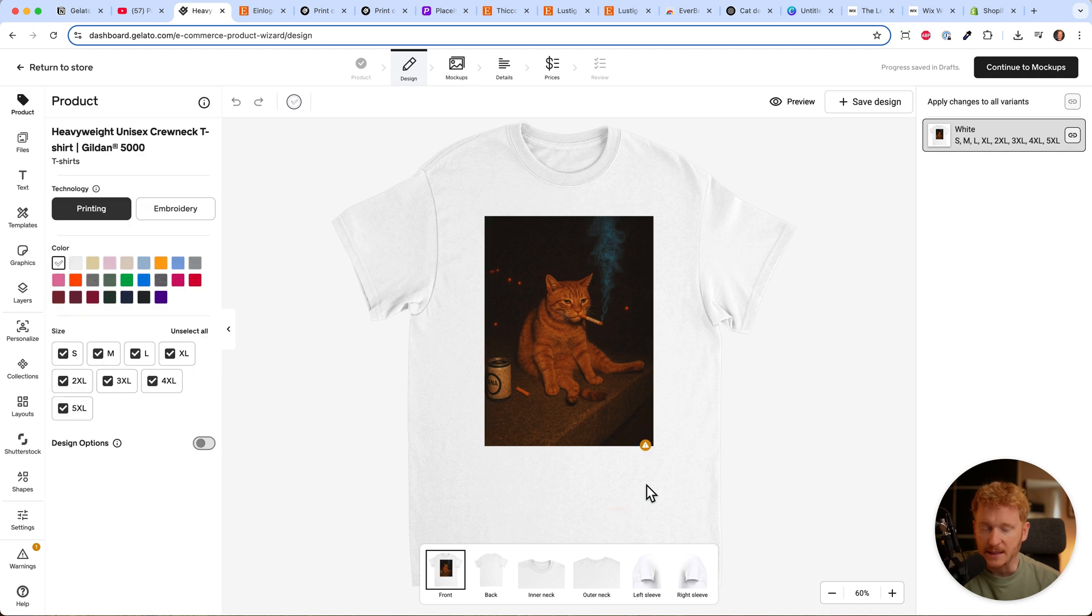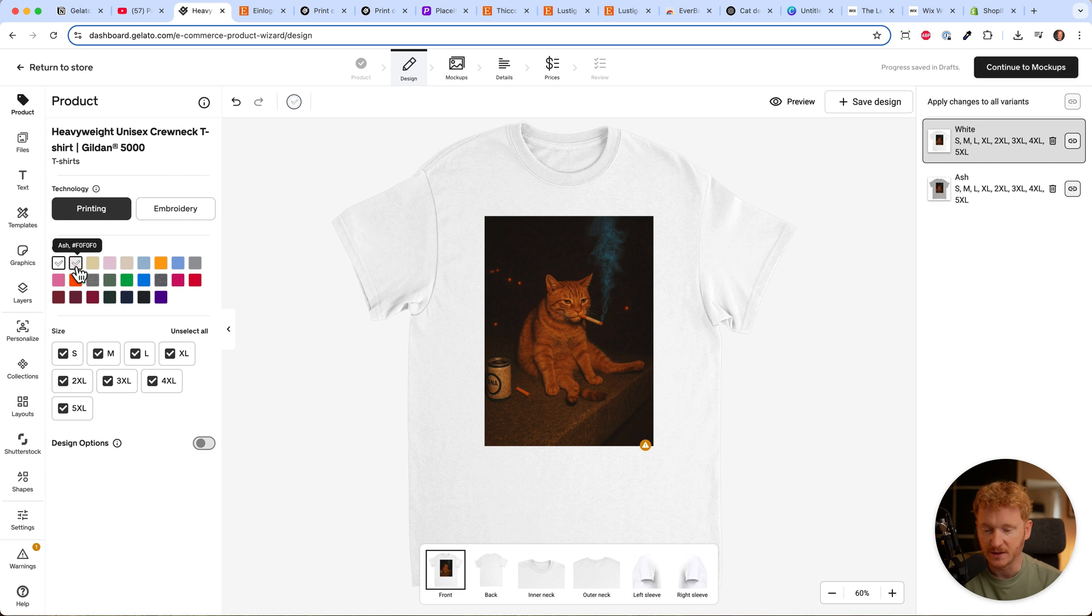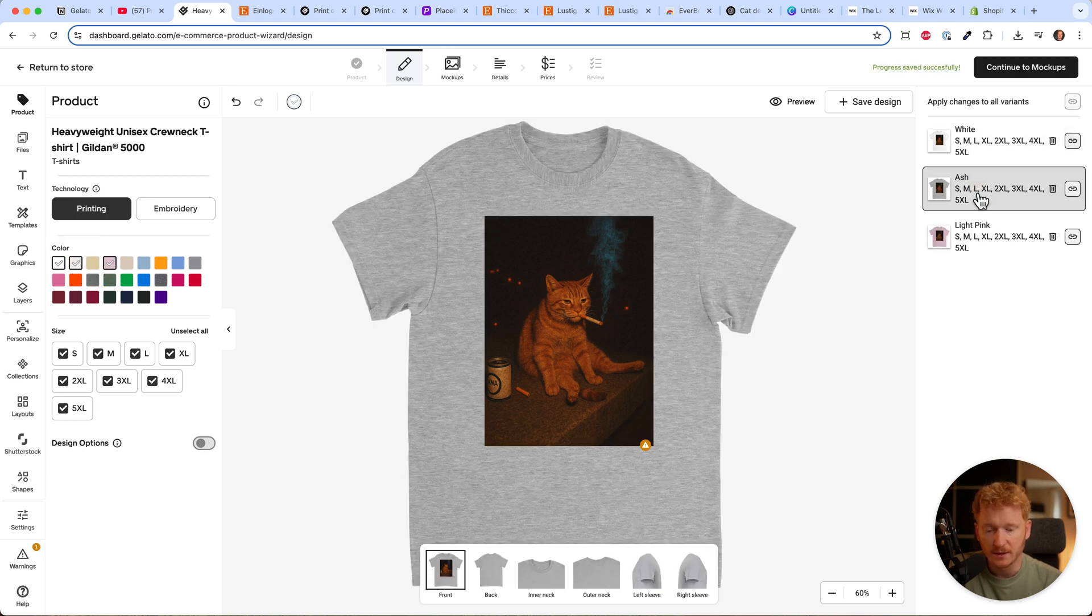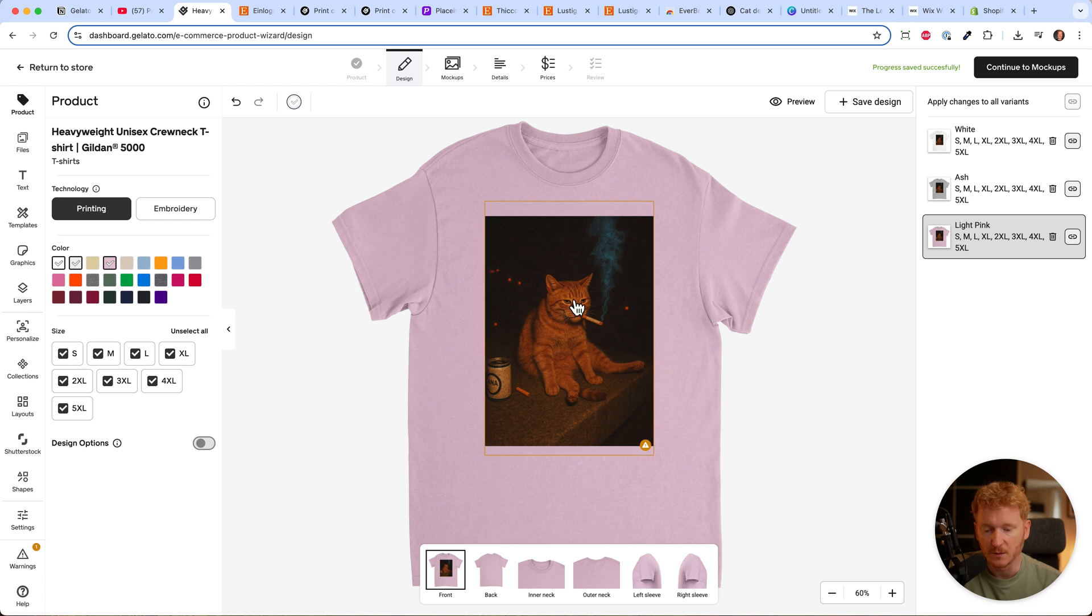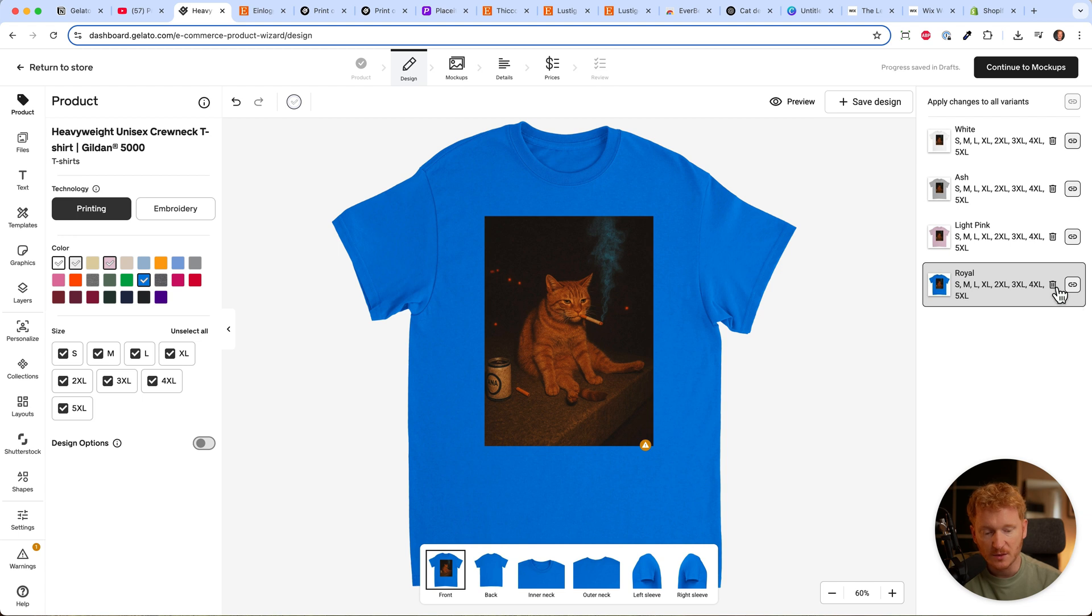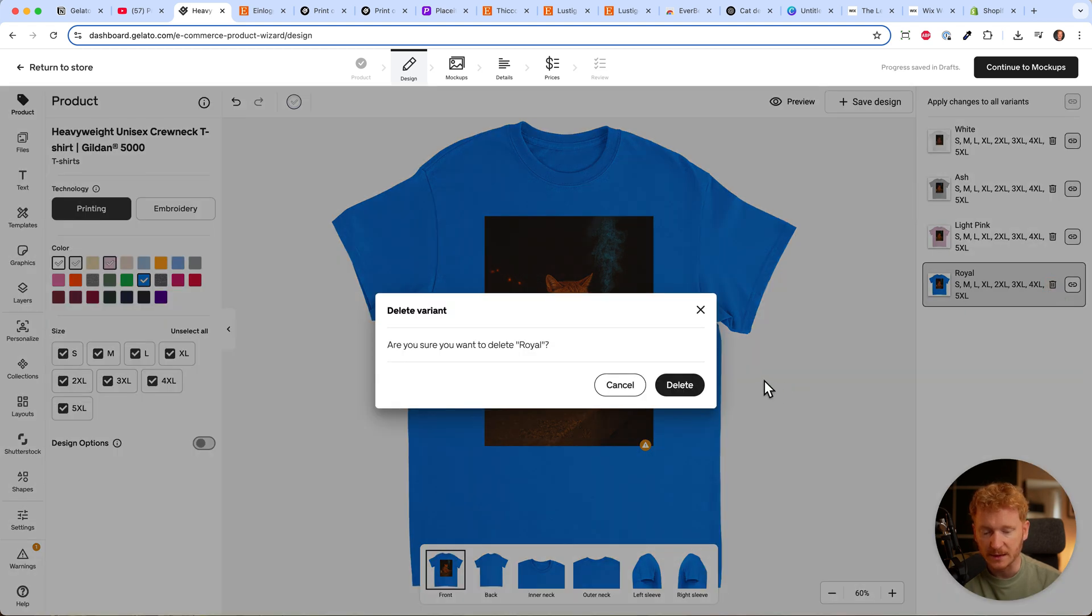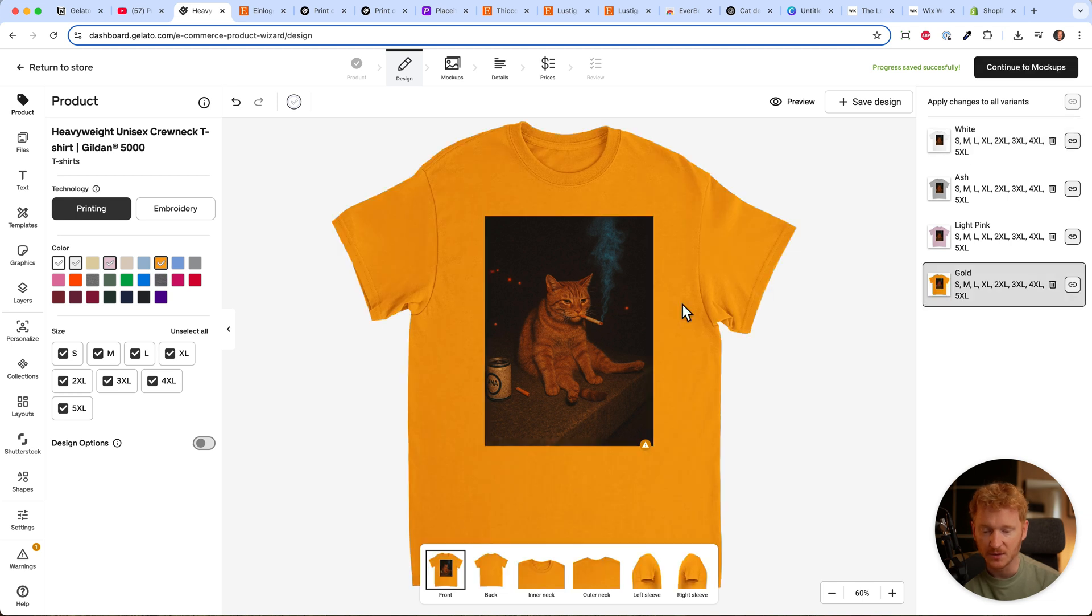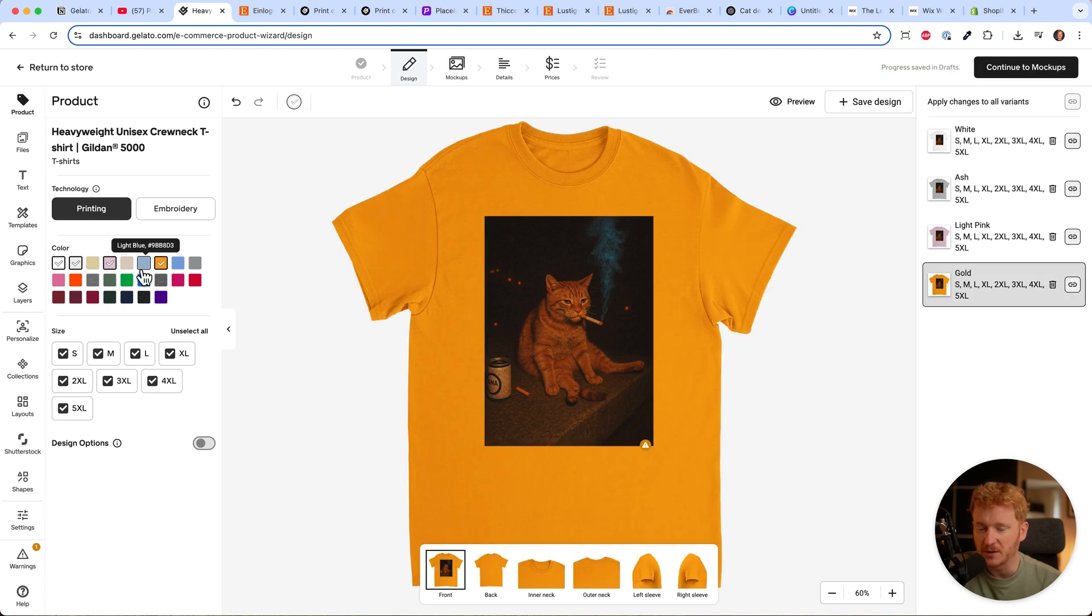Now comes the interesting part - we can print this t-shirt on different colors. For example, gray or pink. You can see how it will look; it looks quite nice on pink. We can also choose blue - that doesn't look too good, so I'll delete it. Let me try yellow.